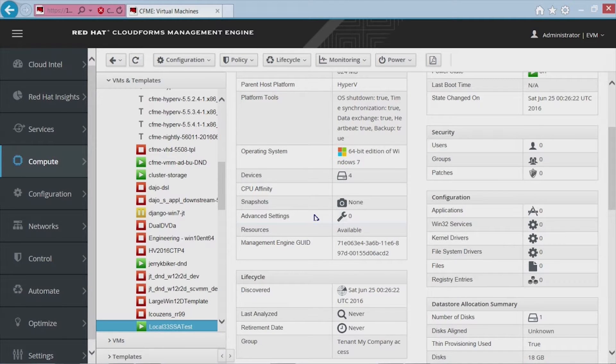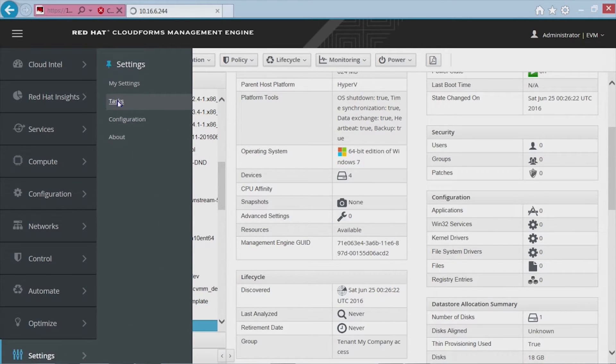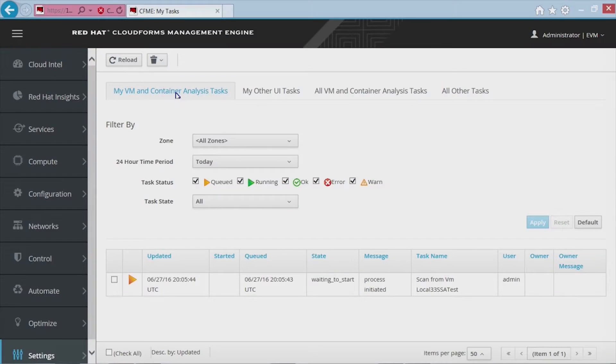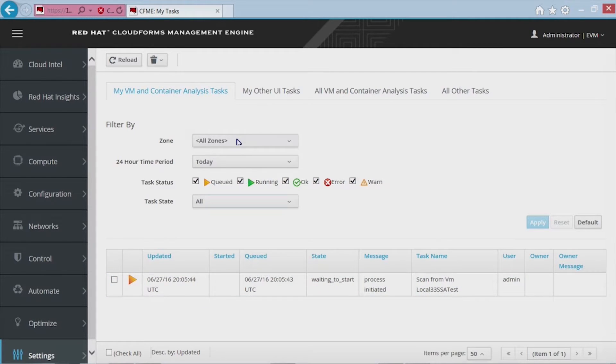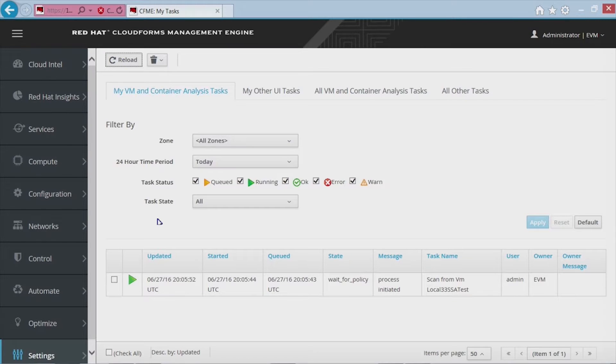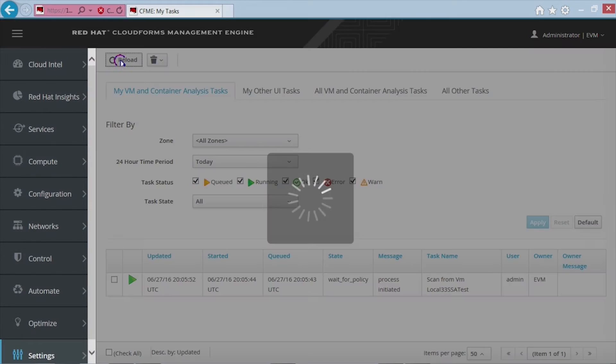So the other topic we wanted to cover was monitoring and troubleshooting. So the monitor, you go under settings and you choose task. And what you'll get is a list of tasks that are being performed. In this case, the task is smart state analysis. So you can see the scan here. It's waiting to start. It's got my VM. And now it has started.